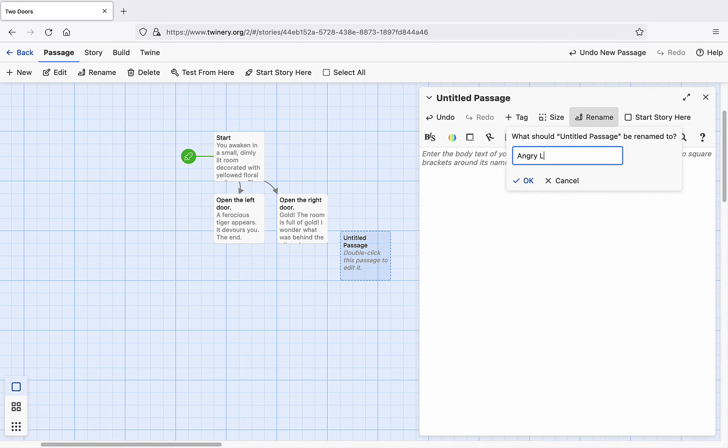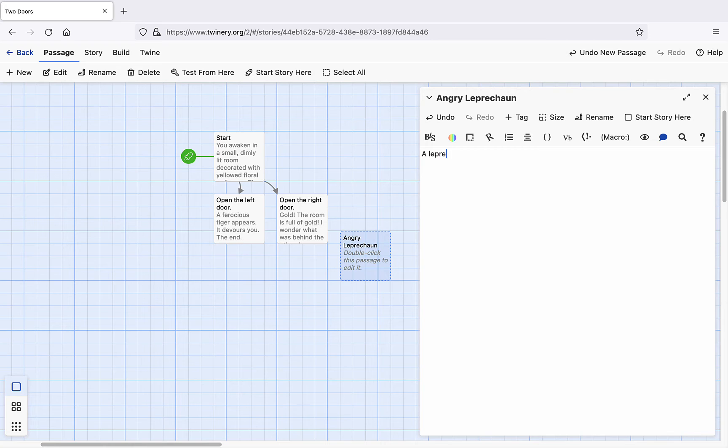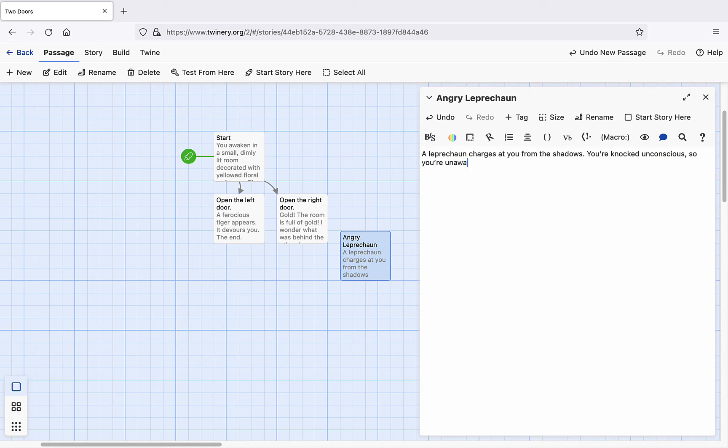Let's title this one Angry Leprechaun. And what should we write? How about this? A leprechaun charges at you from the shadows. You're knocked unconscious, so you're unaware when, not much later, you're properly prepared and used as the main ingredient in the leprechaun stew. The end.